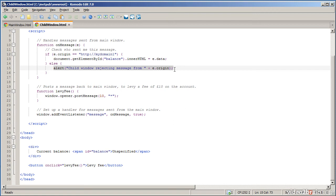So that's how you can send and receive data from the main window to the child window. You can also post messages in the reverse direction. And that's what happened when I clicked on the child window, the levy fee button.